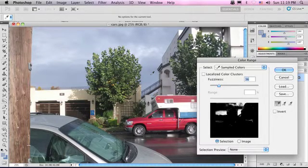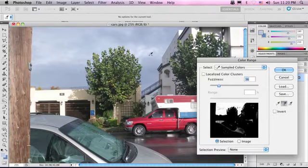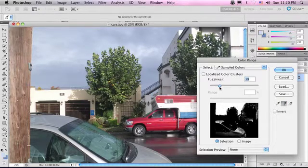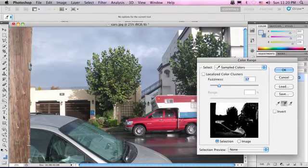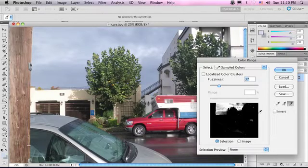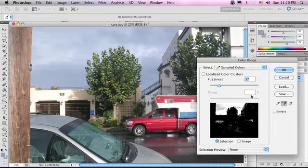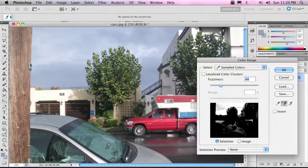So let's pick out a couple of good colors. Let's use the Addition dropper to pick out a couple more colors. Let's drop that fuzziness down a little bit. You can also use the mini-selection here to add and subtract colors.